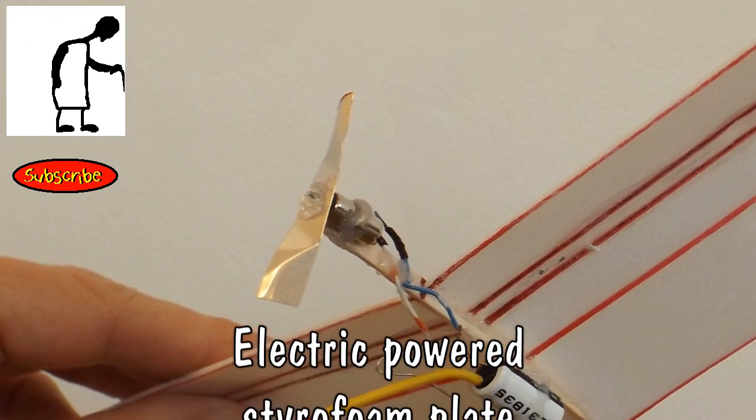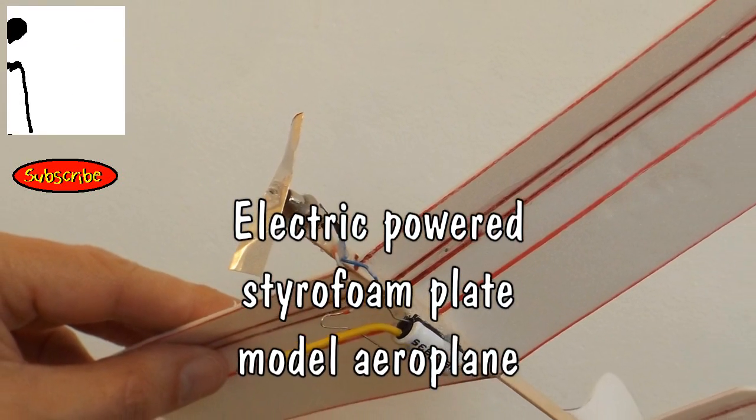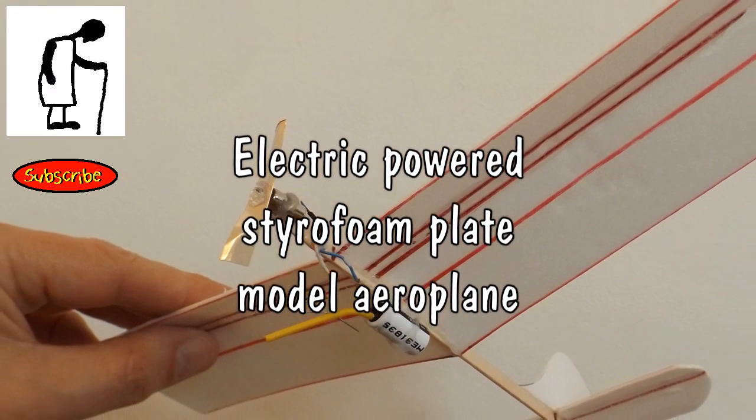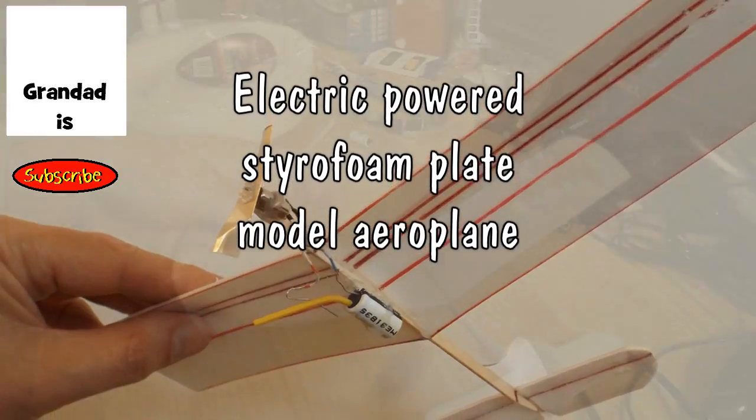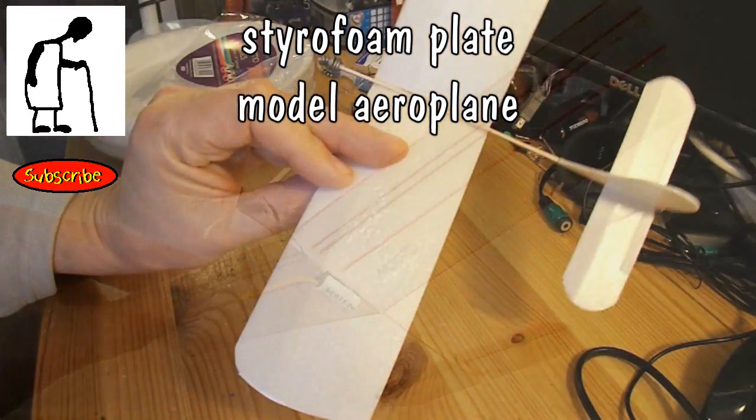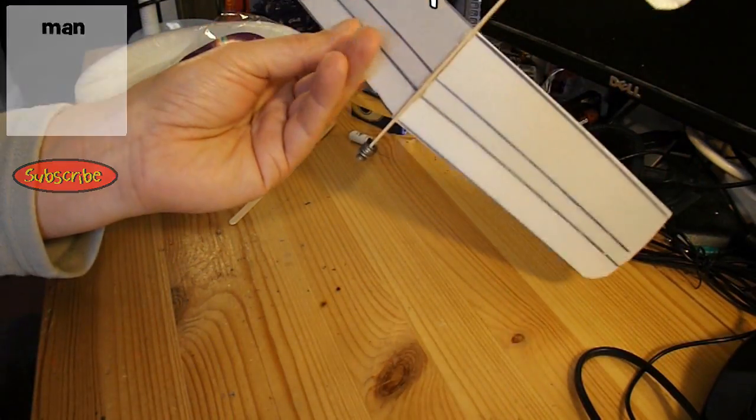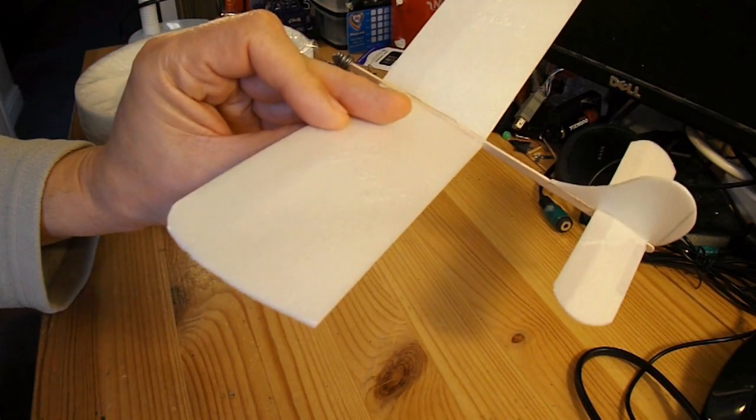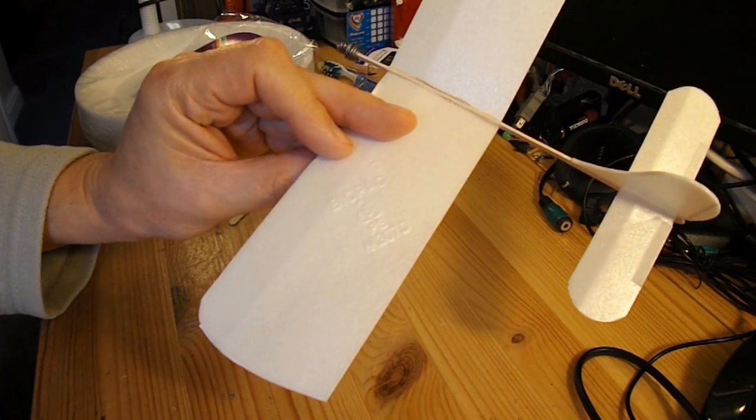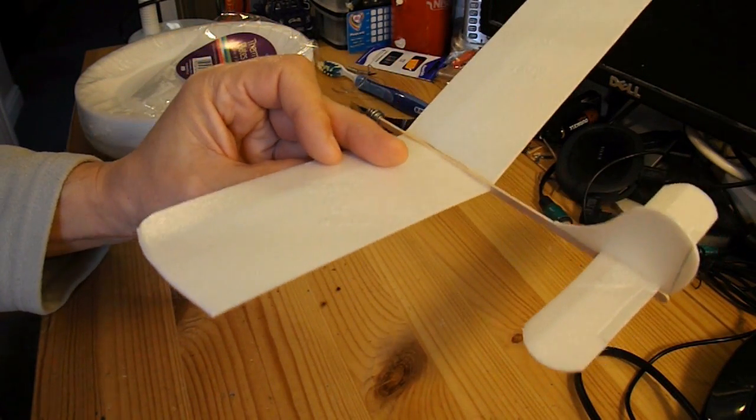Hi guys, I'm going to try and make a powered model aeroplane. I'm going to make another one of these gliders and stick an electric motor on it.